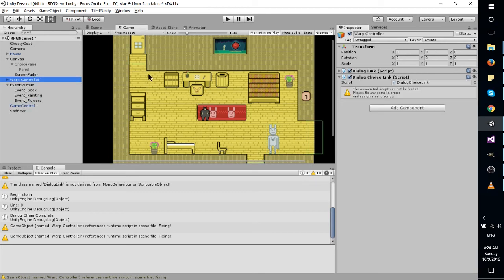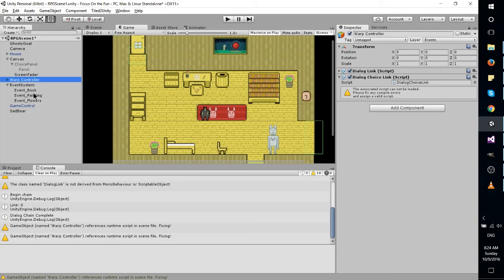So I suppose that's most of what I have to show for today. I'm going to keep working on that dialogue system and make it so that the choices and the flags set properly because that's really important to any RPG having that kind of dialogue story system.